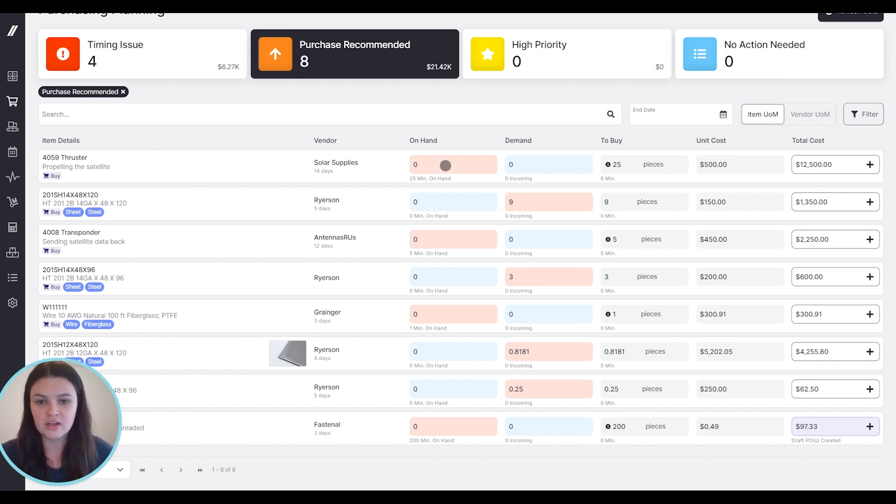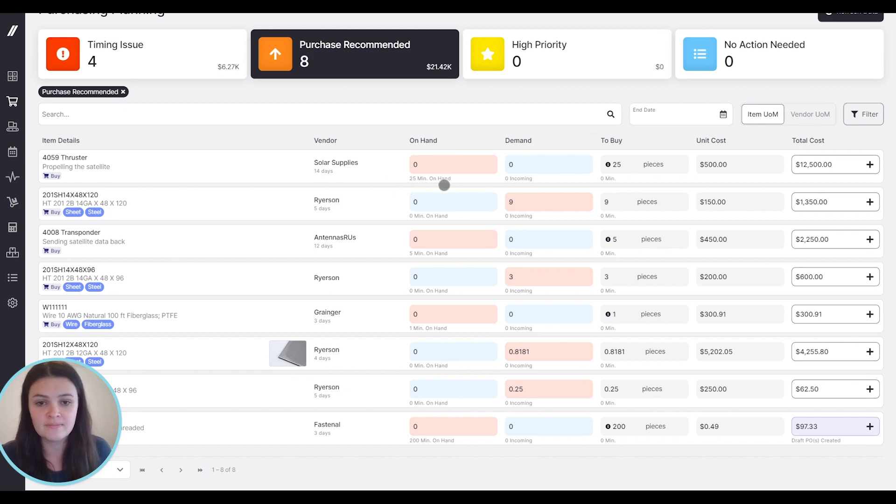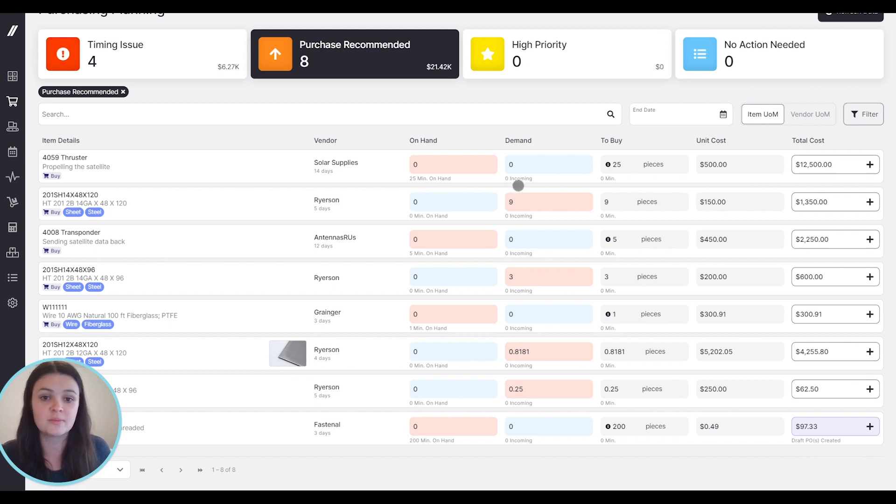We're also showing you any current demand from open jobs, any minimum on hand requirements for that item, as well as any that are already incoming from previous purchase orders that have been created.